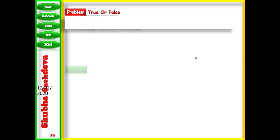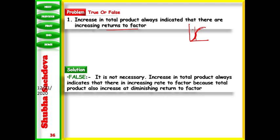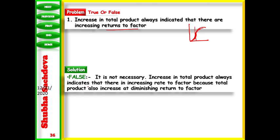Total product can increase even when marginal product falls — TP increases at a diminishing rate. Next: an increase in total product always indicates increasing returns to a factor. This is false, because total product also increases during diminishing returns — at a diminishing rate. So an increase in TP does not necessarily mean increasing returns to a factor.